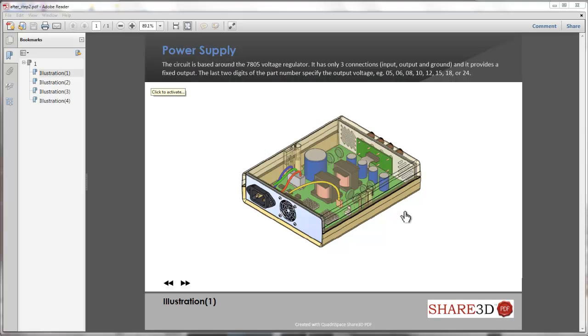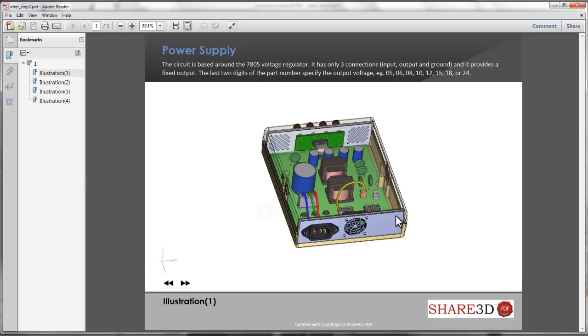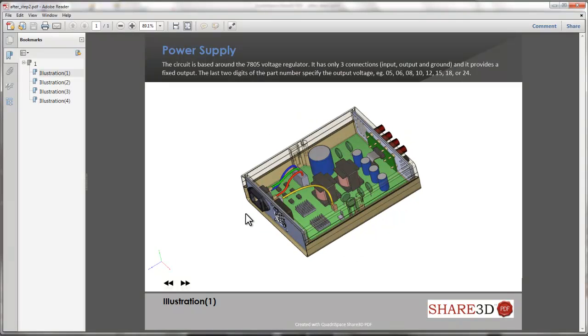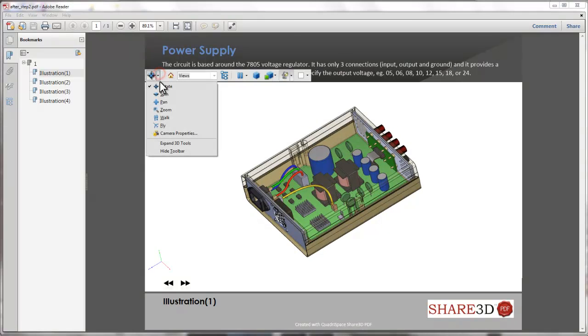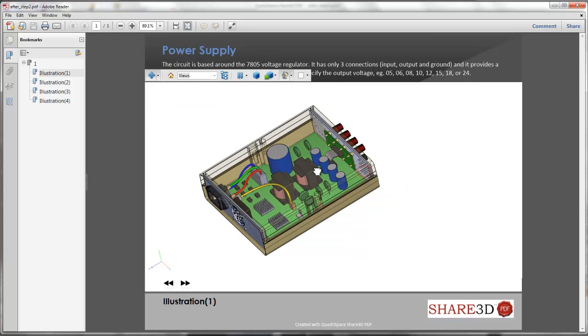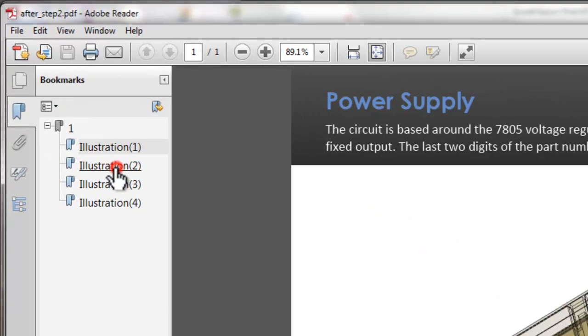Adobe Reader is the only software needed to open these PDF files. Once opened, the model can be rotated, panned, and zoomed using the mouse and a set of included 3D tools.